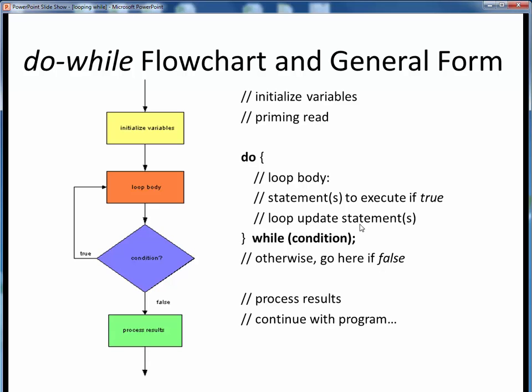But this time, the loop body closing curly brace is followed by the while keyword, followed by the conditional expression within parentheses. Notice that this time the condition is followed by a semicolon to mark the end of this entire statement. As before, remember that this condition represents the continuation condition, not the termination condition.